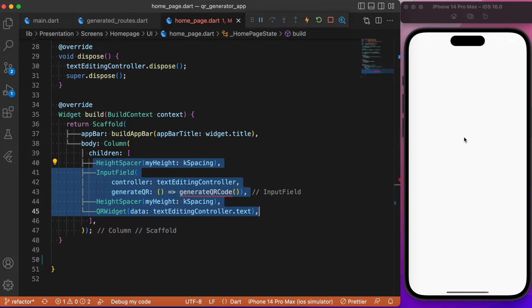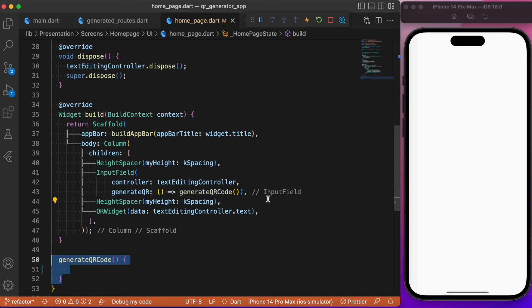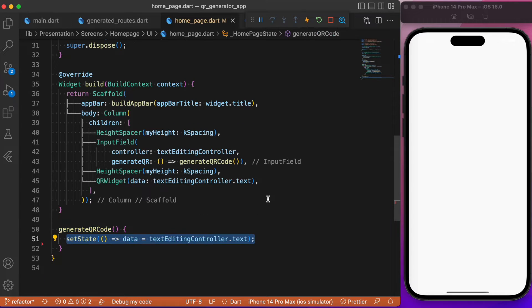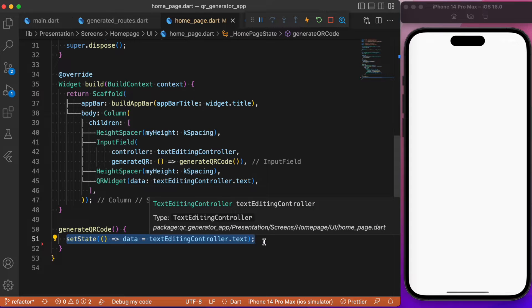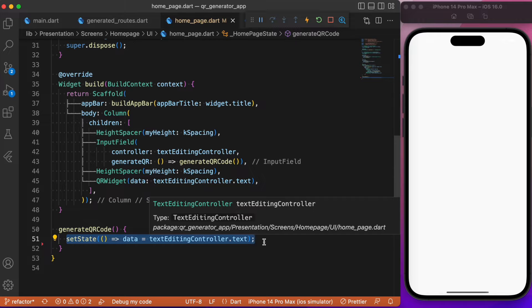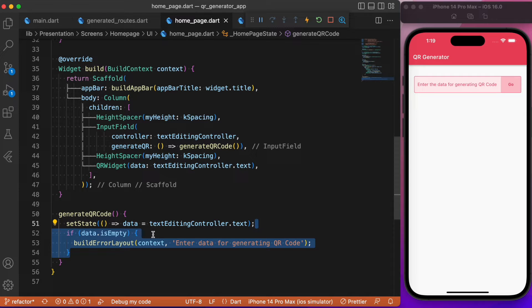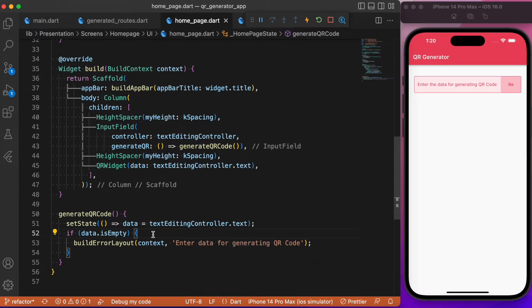Now let's define this generate QR function. The generate QR function is going to set that data value to the corresponding data what we have at present in the text form field. We will be making use of the set state to trigger the states. For example, if the go button is being pressed without giving any value, we will be making use of a snack bar indicating the user to provide value to the text form field for generating the QR code.